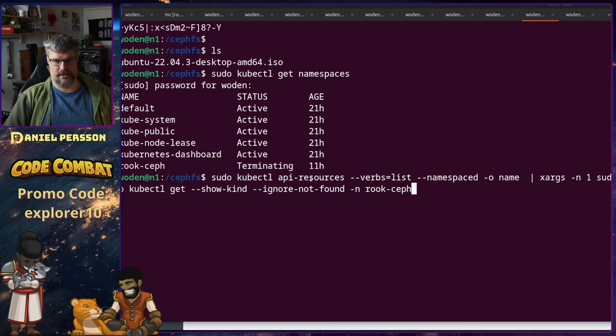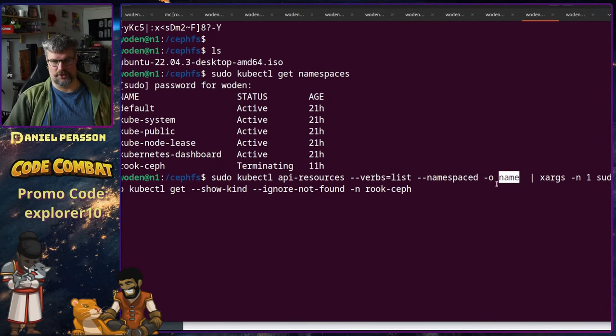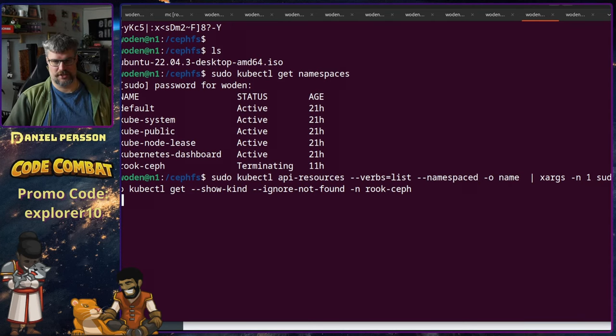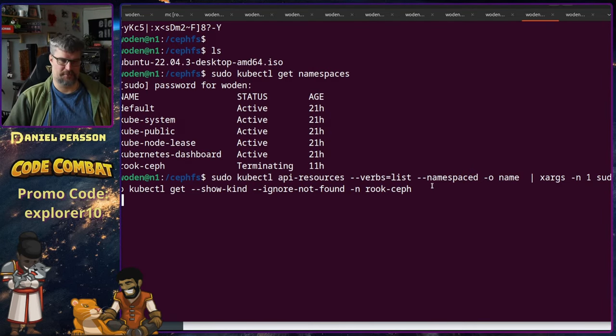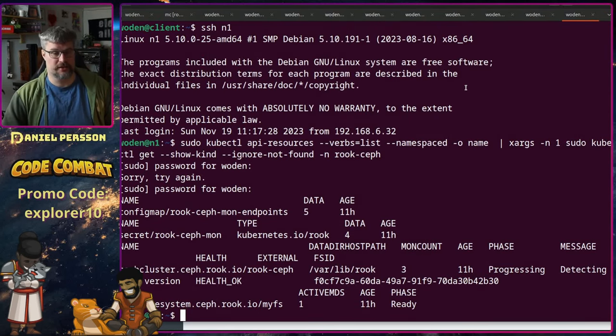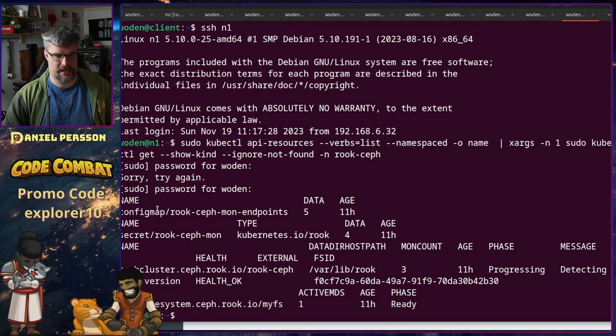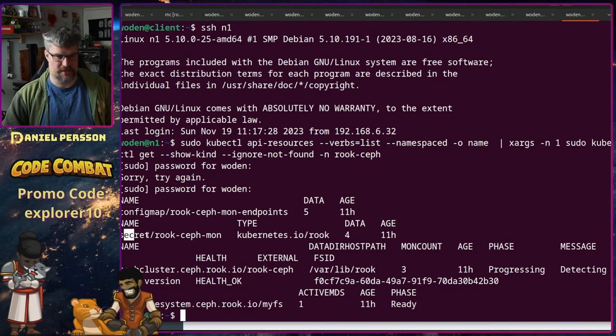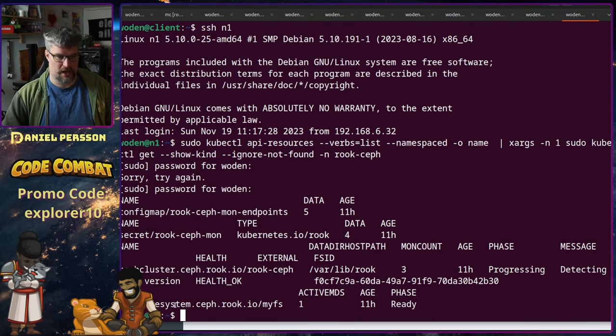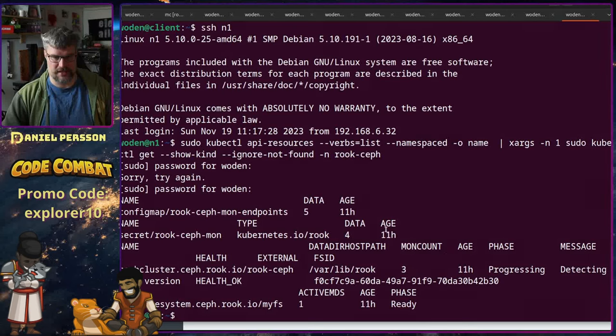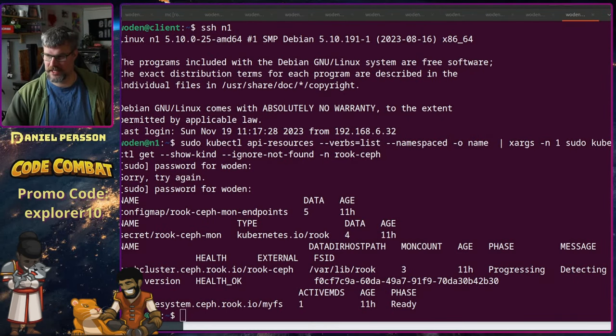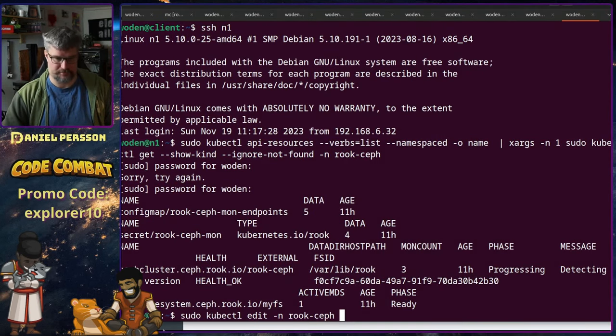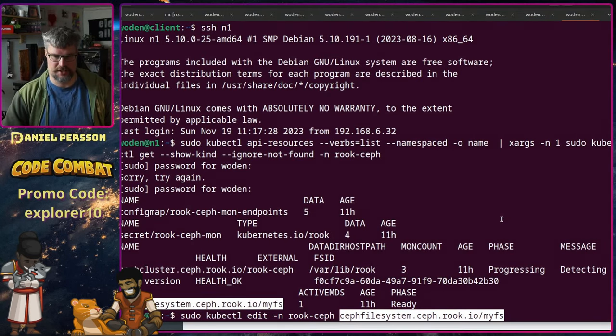So what I needed to do then is run this strange command: kubectl API resources, verbs list, namespaced, and then I want the output of the name. The first argument is sent into kubectl get show kind ignore not found in namespace Rook. Then I will get all the resources that are still there. When you have run this command, you will get this kind of output. We can see that we have a config map, we have a secret, we have something in the Ceph cluster Rook, and something in the file system that isn't really removed yet. The reason is because the finalizers will never run.